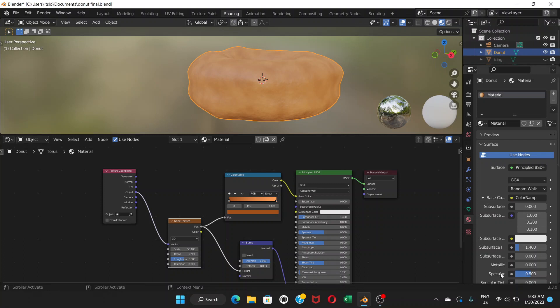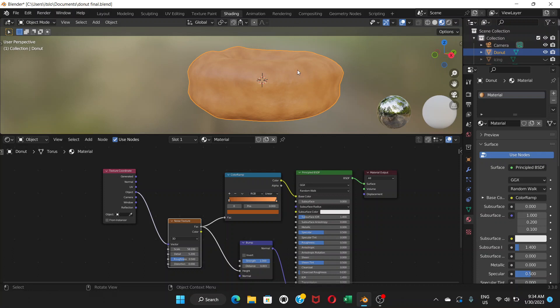We've come to another part of the tutorial on how to make a donut in Blender. This part is texture paint and it's optional — if you don't want to make any changes to the color of the donut, you can skip it. But it's good to know how to do this, so you should try it. If you're happy with the plain color, you don't need to do anything, but we're going to add a slightly different color to the donut.